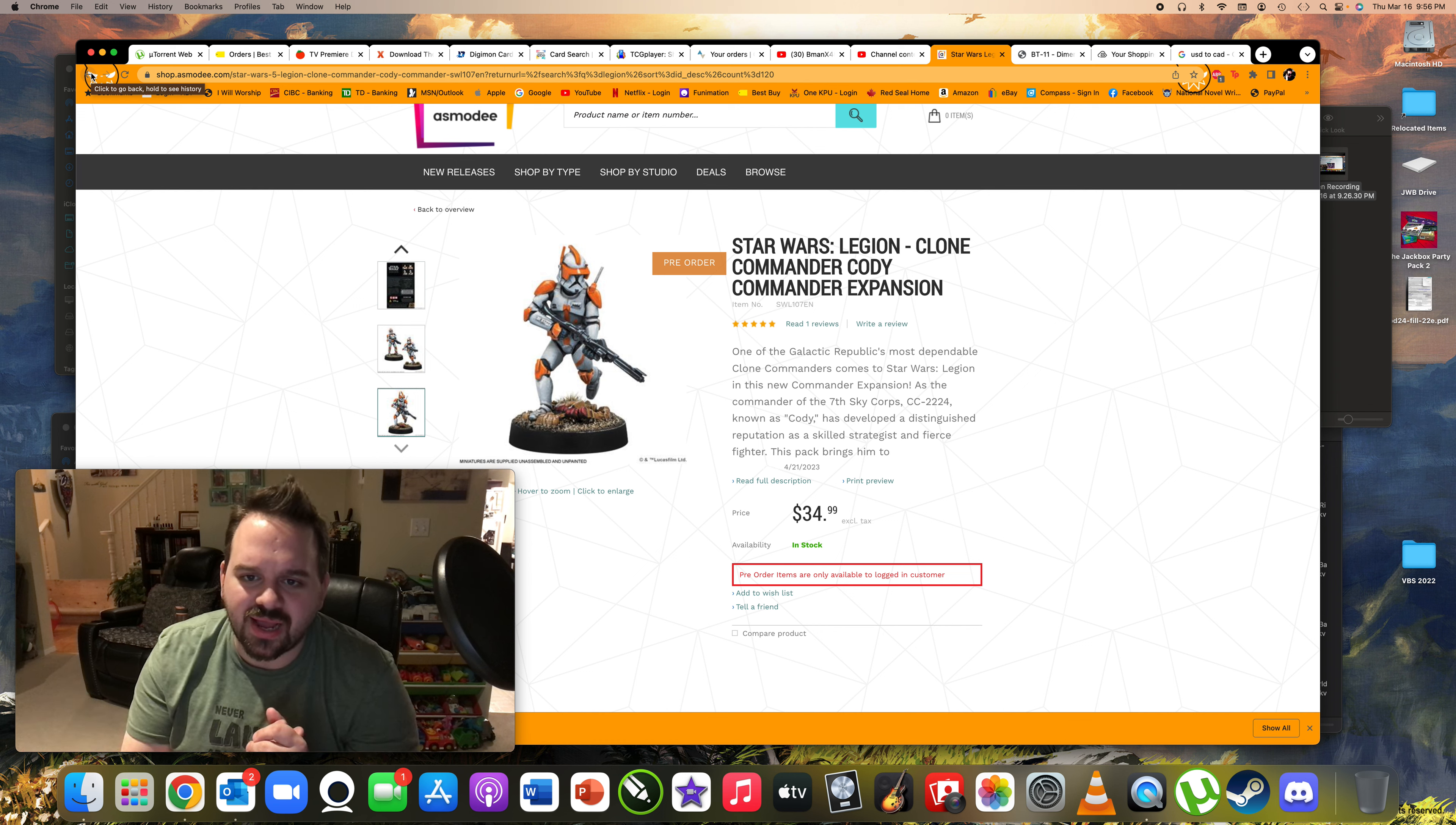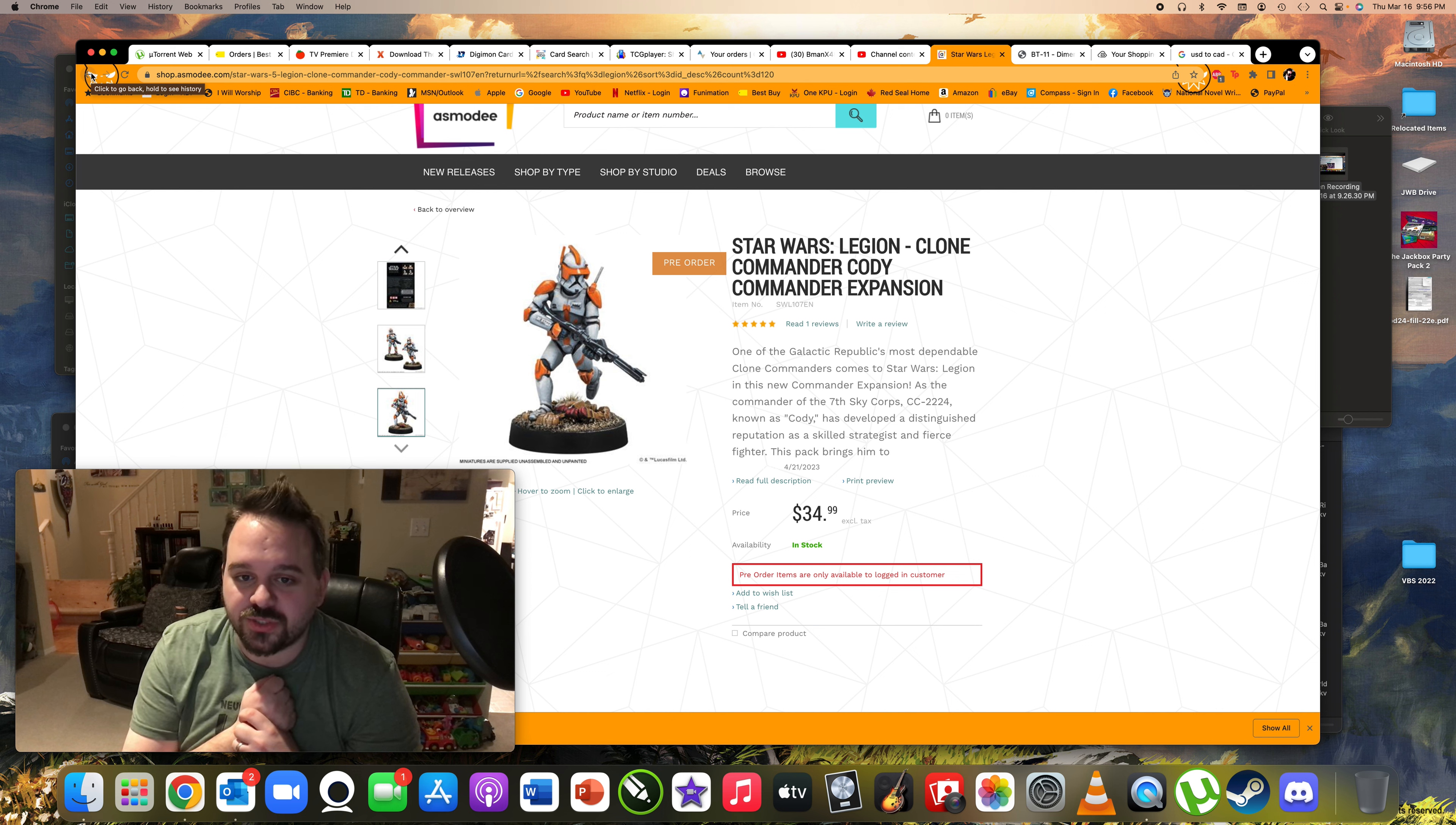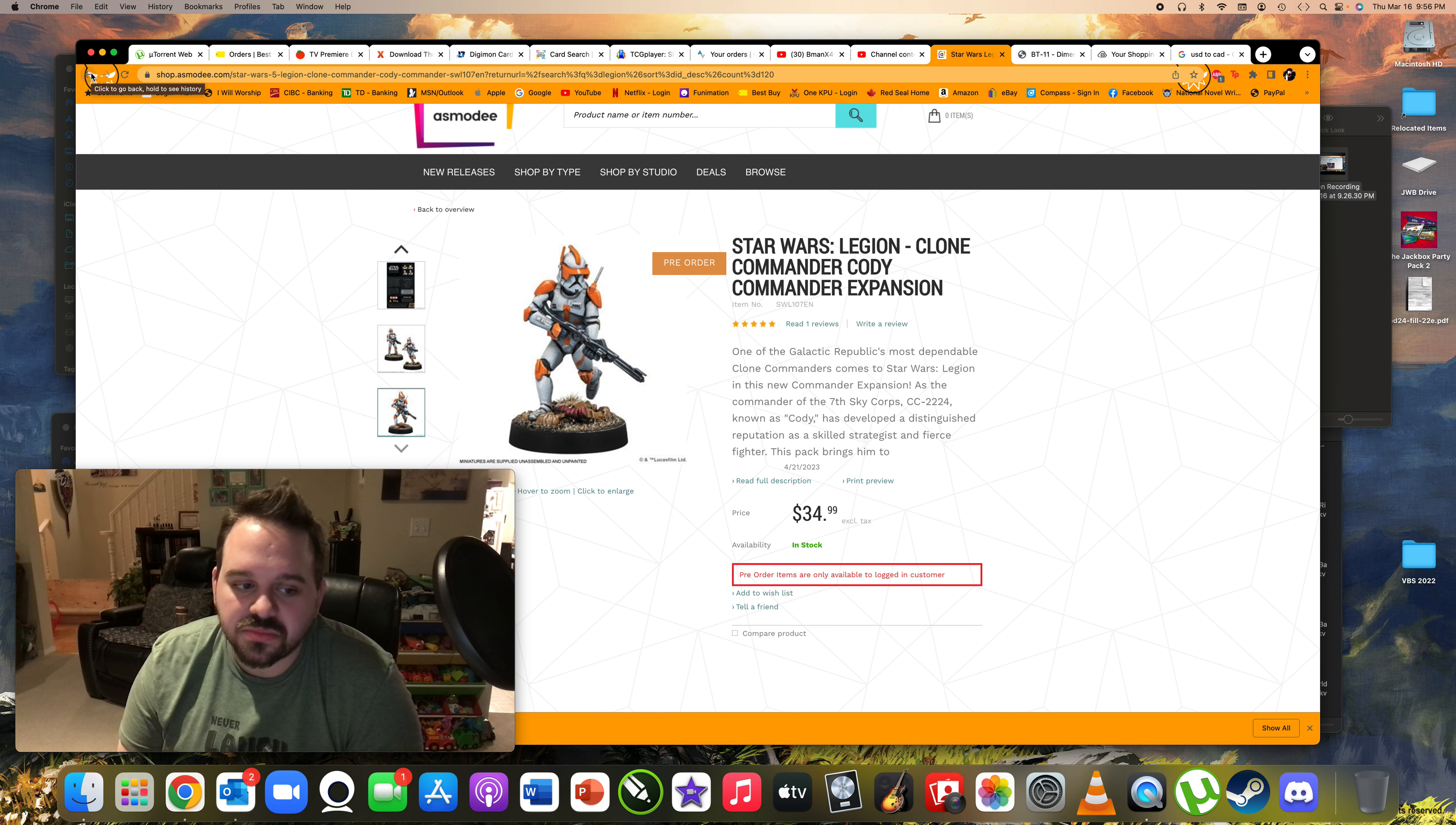Because I think right now we have Padme as an operative and I know we have another one but we just don't have many operatives at this point for Republic which is a little sad. Because you can't use like four commanders. Not that you're going to because it's really hard to play a game like that. They're so expensive especially if you're doing Jedi.